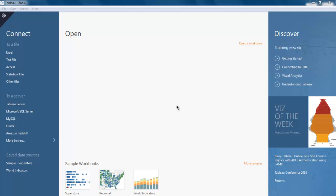So when you open your Tableau Desktop, your dashboard will show you the connection options. When it says to a file, you get the option for Excel, text file, access, and other files.